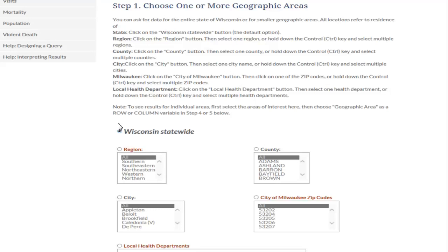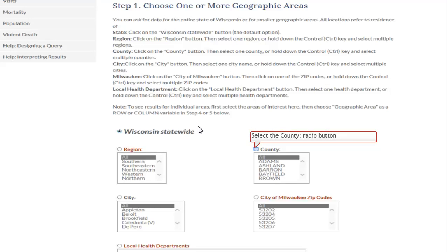Step 1 allows you to choose the geographic area. Each step has some instructions on selecting categories. The categories are statewide, region, county, city, city of Milwaukee zip codes, and local health department. You can select more than one option by clicking on one category and holding down the shift or control key. Let's click on county and then scroll down to select Dane County.